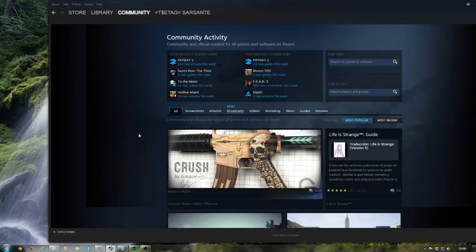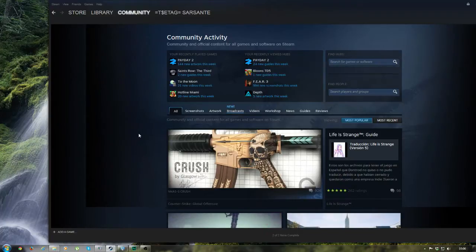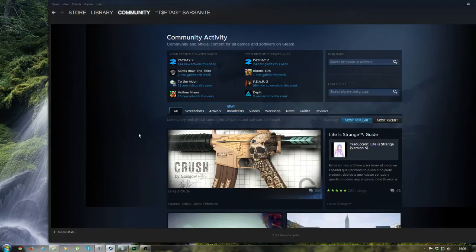Hello guys, this is Sabstanchi and today I bring to you a quick guide on how you can set up Hawkshood and Pocohood to work at the same time in your Payday 2 game.